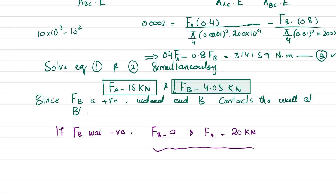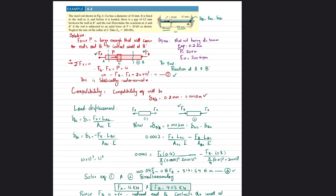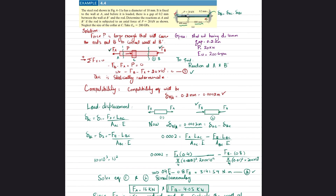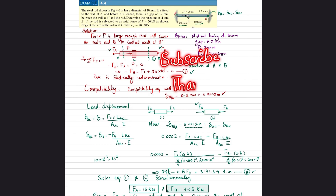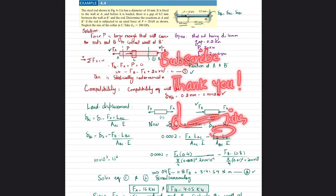That was all about Example 4.4. I hope you enjoyed this video. If you are new to my channel, please subscribe and press the bell icon to get notifications about the latest videos. If you have any questions, you can ask in the comment section. Thank you for watching.